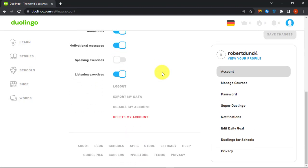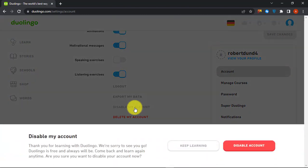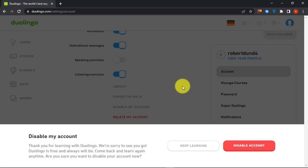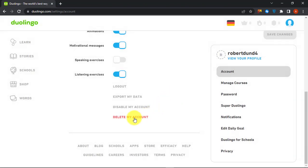Scroll down to the bottom and click on Disable My Account if you want to deactivate your Duolingo account temporarily. You can always reactivate your account by logging in to your account.